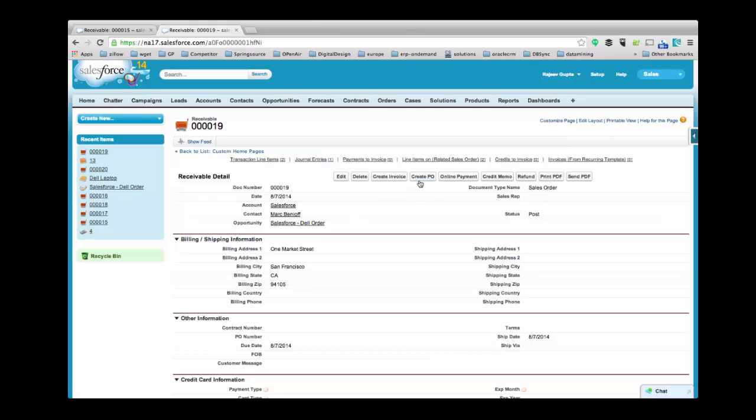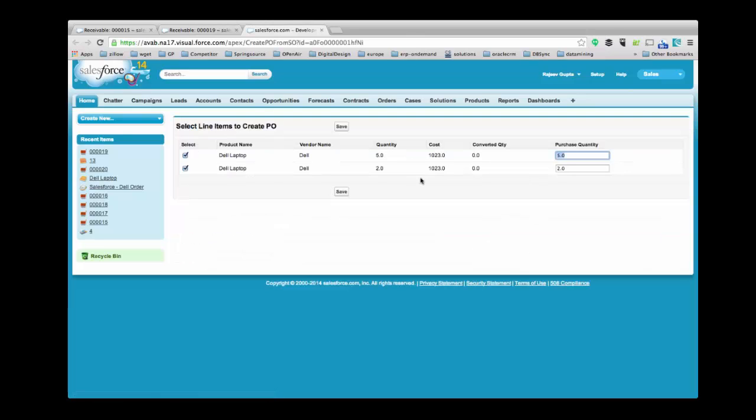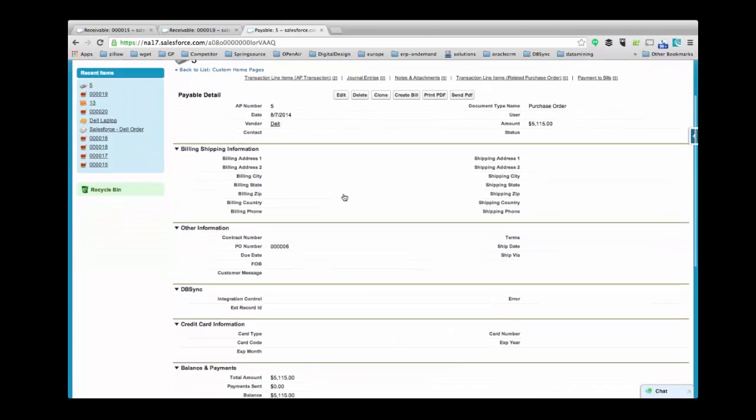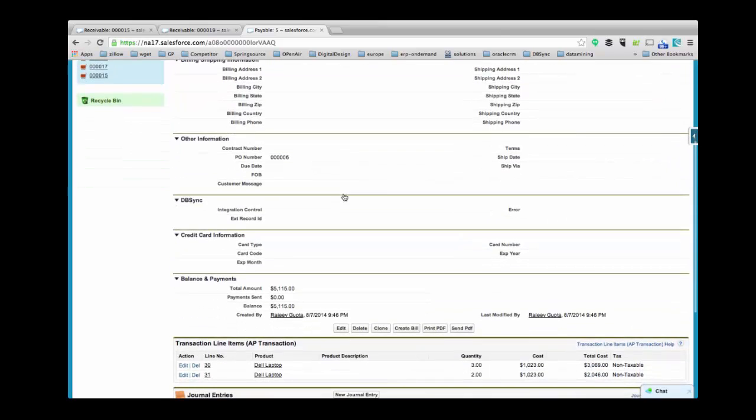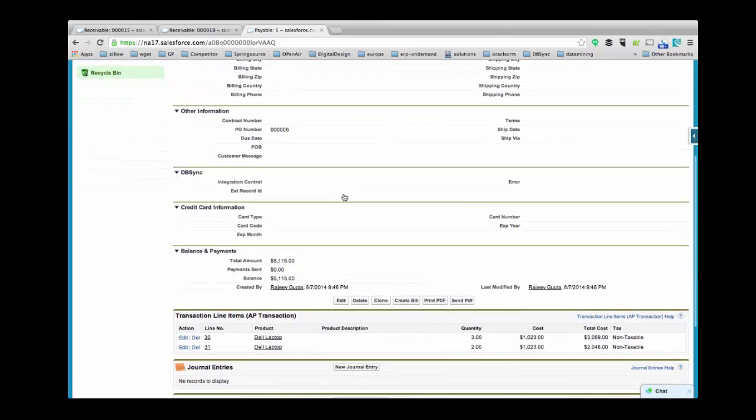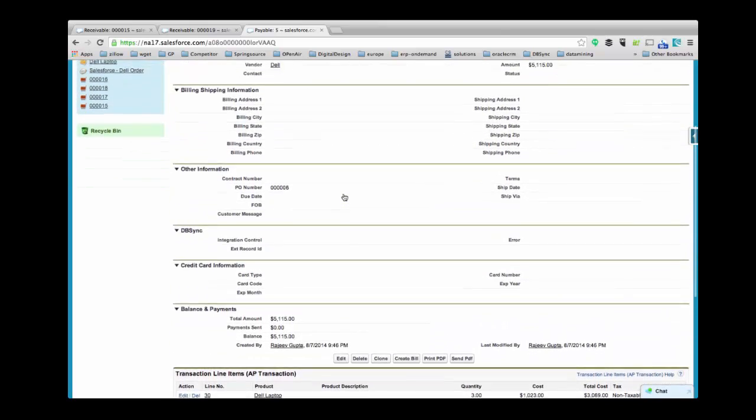Click Create PO to create a PO from this record. Here you can modify the record by clicking on Purchase Quantity. This is the Accounts Payable record which includes two transactional line items.